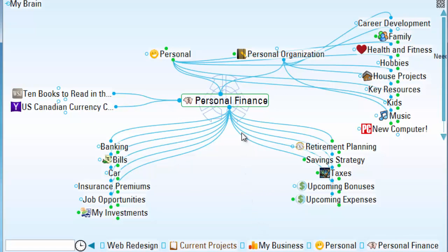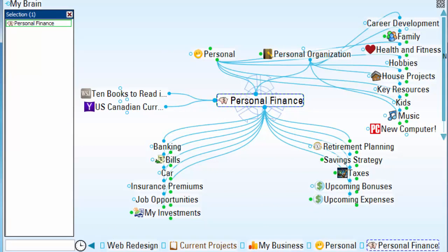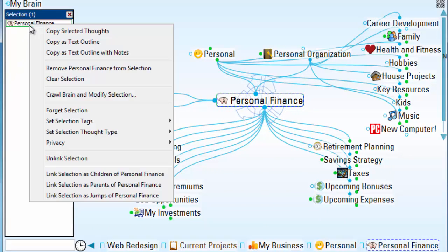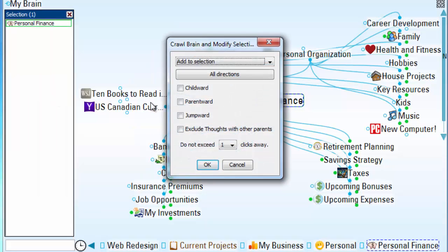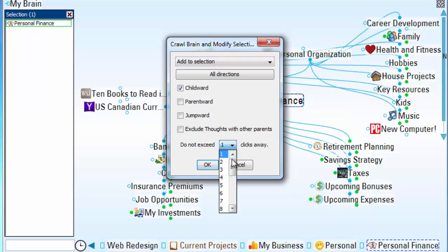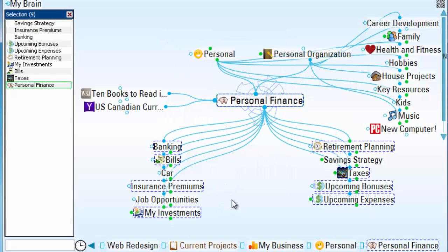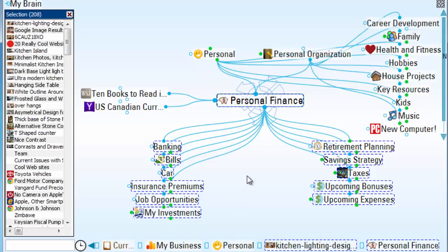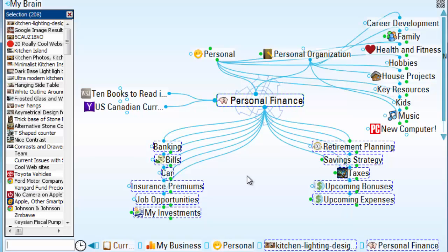I'll control-click on this one thought to add it to my selection box. And now right-click and crawl and modify this selection. Every child word thought for up to 20 generations away. Notice that I've added 208 thoughts into my selection box. It would have taken a long time to modify each one of these individual thoughts one at a time.